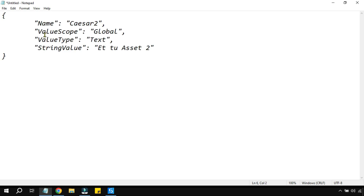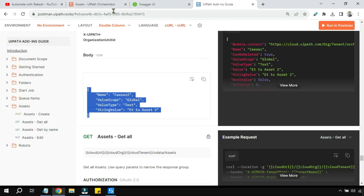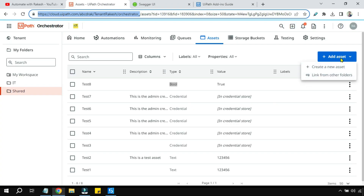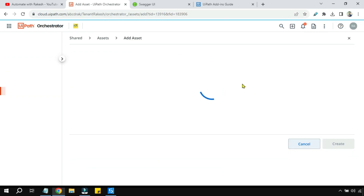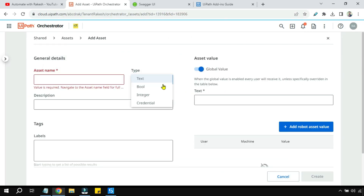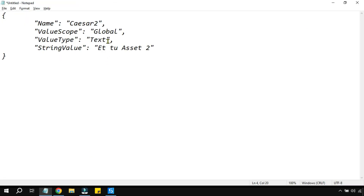Paste the body into Notepad. We have to create the integer type of asset. To understand what to type there, click on Add Asset and create a new asset. Here you can see how it is written — capital I, then 'nteger'. You have to write it exactly that way in the JSON payload. So write 'Integer'.